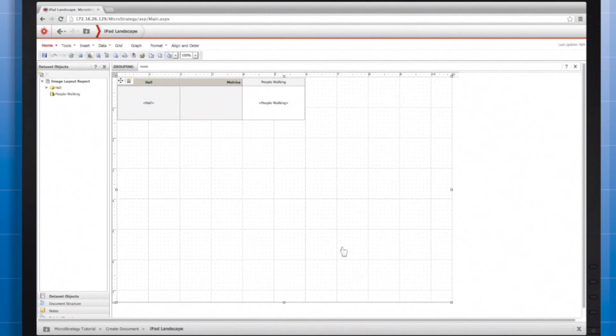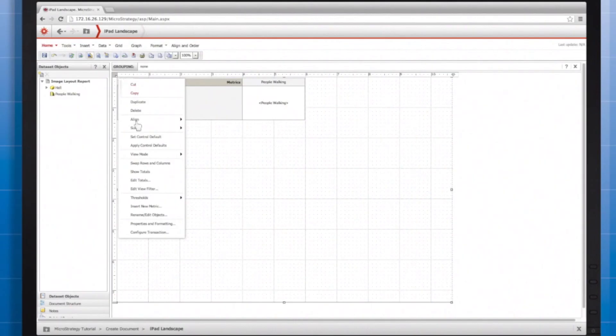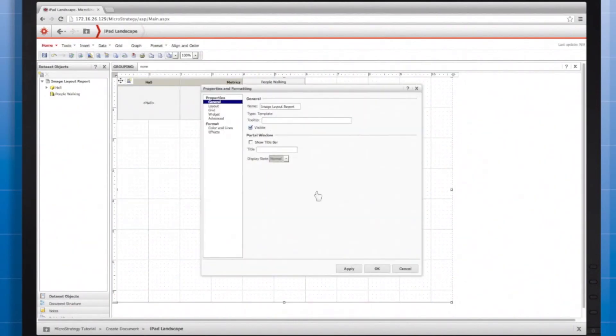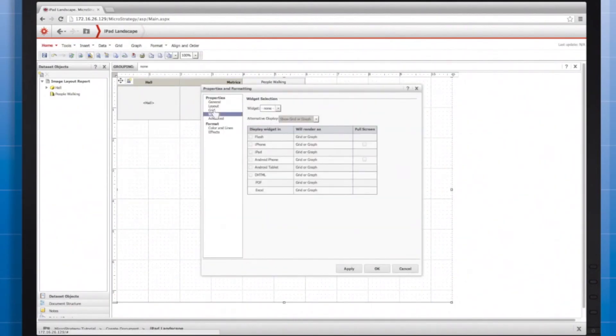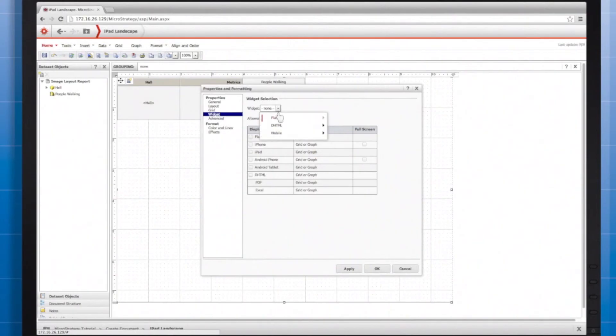And, just like any widget, I'll right-click and go to Properties and Formatting for the grid, and declare the appropriate type of widget on the Widget tab.